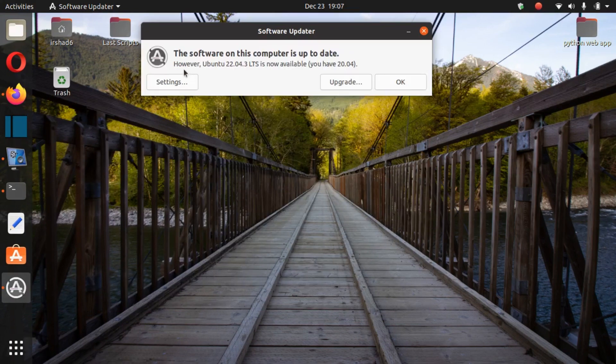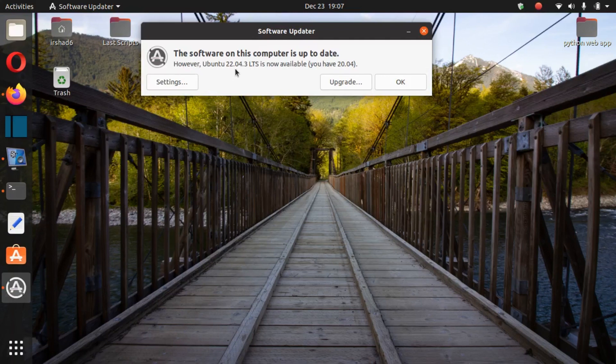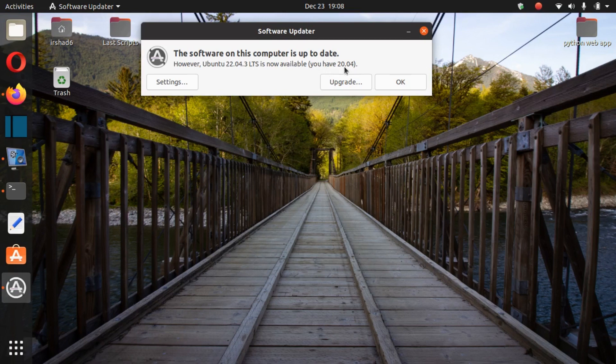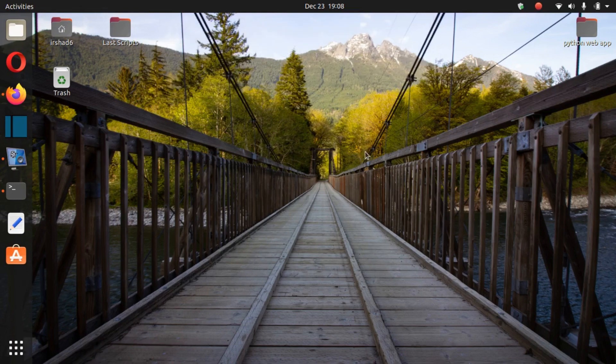After that, see the software on this computer is up to date. However, Ubuntu 22.04.3 LTS is now available. My current Ubuntu version is 20 and I want to upgrade to 22.04.3, so let's upgrade this one.